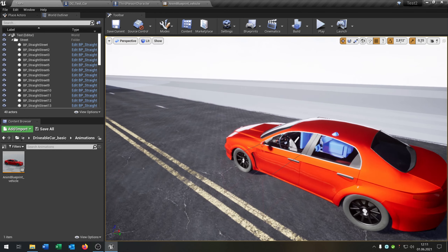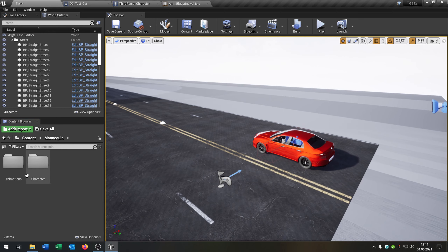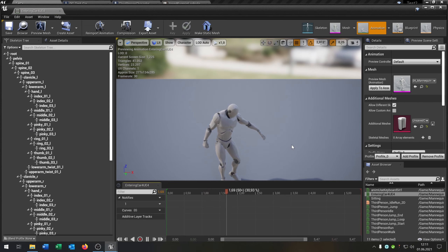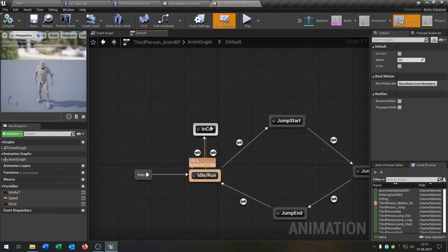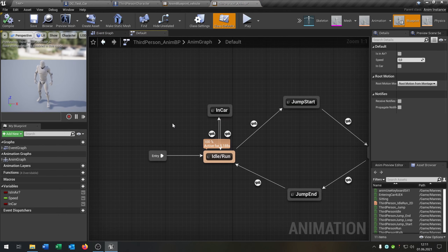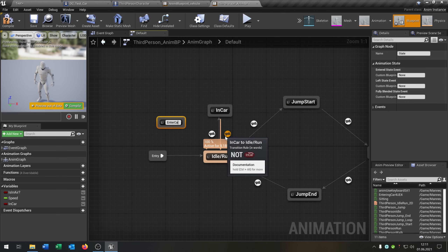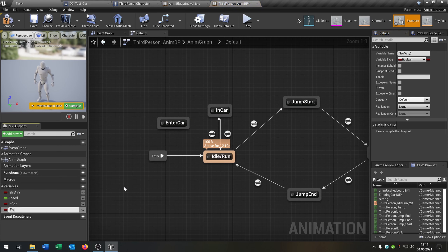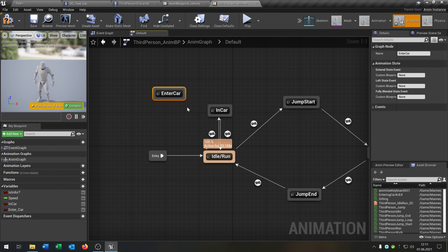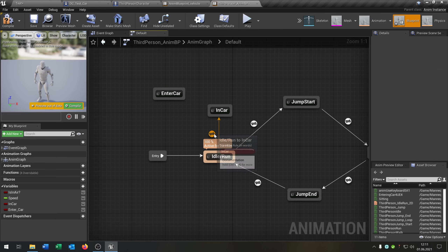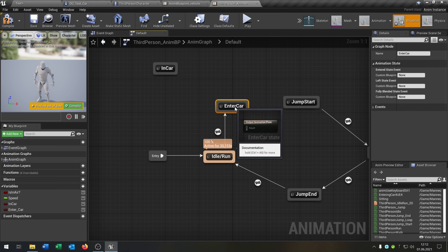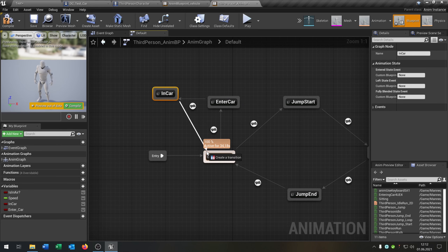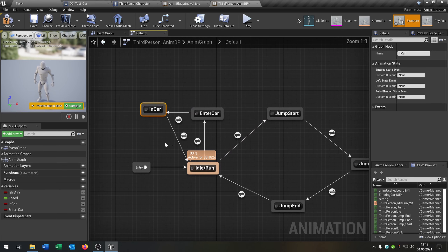So the next thing will be that we want an animation to enter the car. Let's go back to our character. I have this animation to enter the car — I'll put the link in the description. Let's go to our blueprint. We already have a state for in car from the last tutorial. Now we need another state to enter the car. We also need a boolean for that. We go from the idle to enter car, from enter car to in car, and from in car to idle — because I don't have an animation for leaving the car, sorry for that.